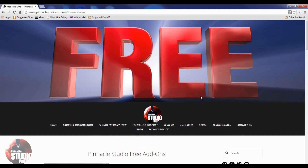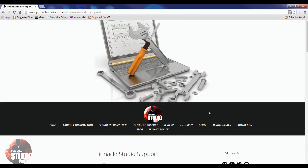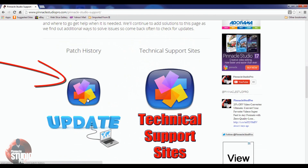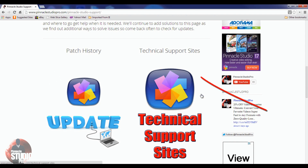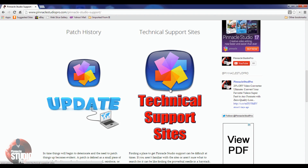Sometimes you just need a helping hand, and when you do, check out our technical support site. It has a ton of info to help you with questions and issues. If you run through it, you've got patch history — you can access all of the patches that have come with Pinnacle Studio right here, a quick place to go to get your patch or software updated. The technical support sites section helps you find the right places to get help, whether it's a forum, website, or whatever.